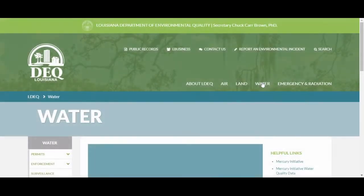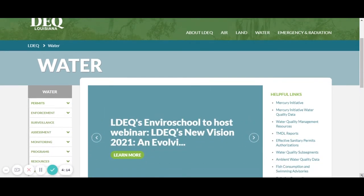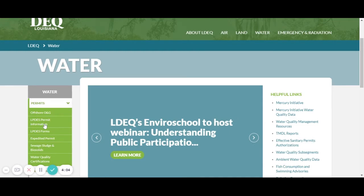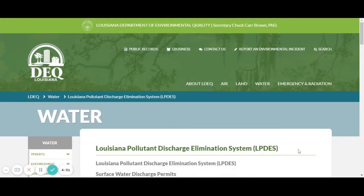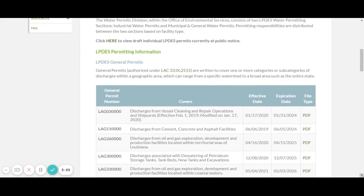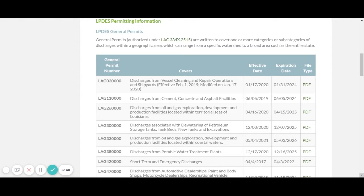That will bring you to our water page. On the left-hand side, you will see drop-down menus. You would click on Permits and then click on LPDES Permit Information. Depending on the general permit that you have, the different types of permits are listed on the right-hand side in PDF format. You can either save a copy to your computer or print it out so you can have a copy. Please do read it.